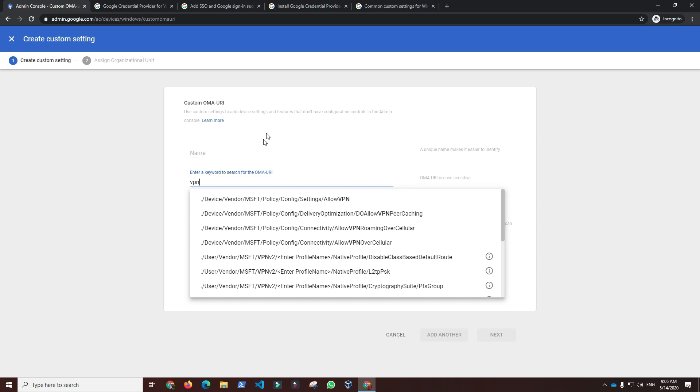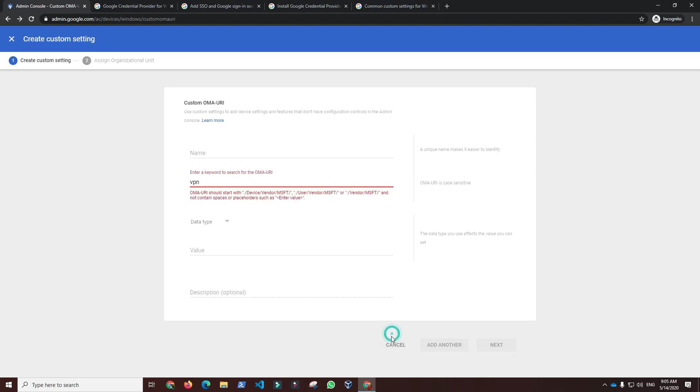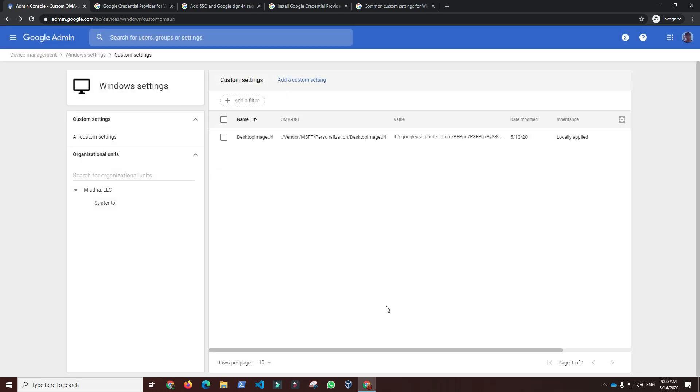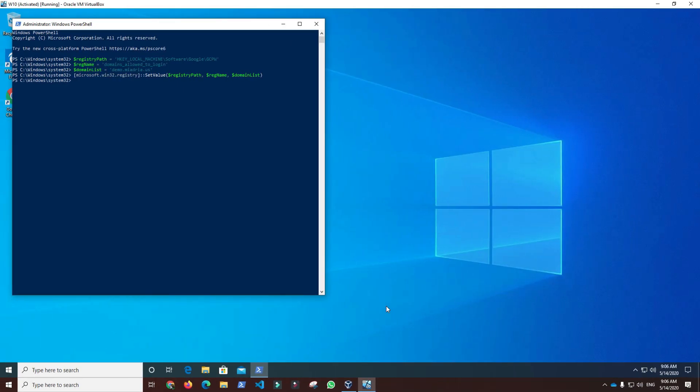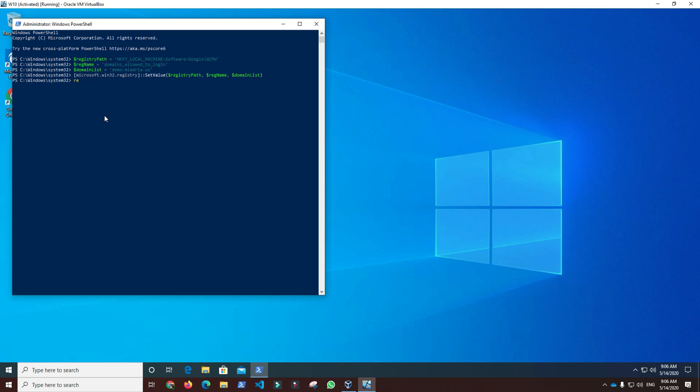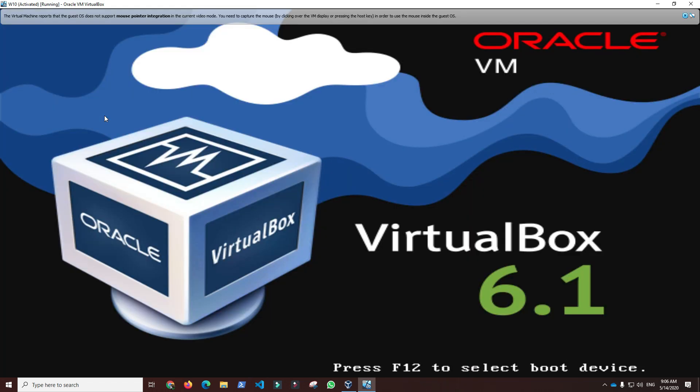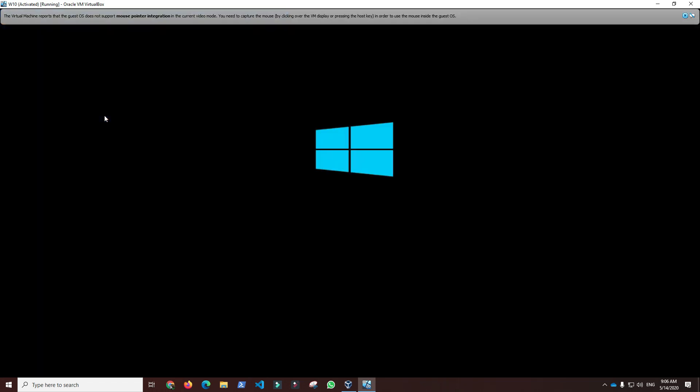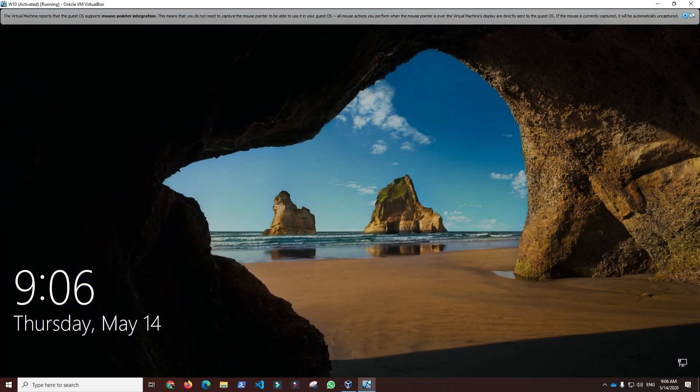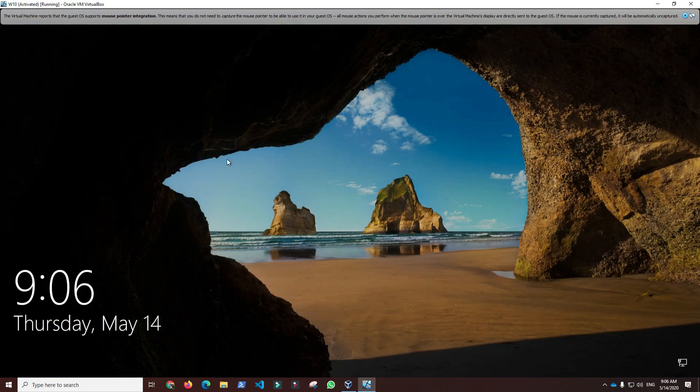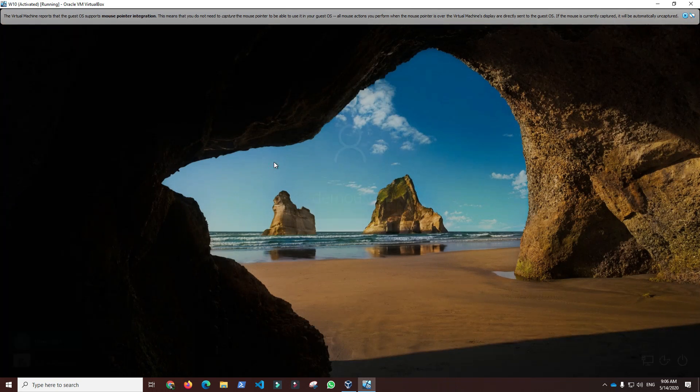We are now ready for the first time G Suite account login that will automatically enroll the device and provide single sign-on to Chrome browser. If you do not use G Suite Enterprise Edition, you can skip the previous management configuration task and just disable device enrollment by using optional GCPW configuration. In our case, we will just reboot and we are ready to login with the G Suite account.